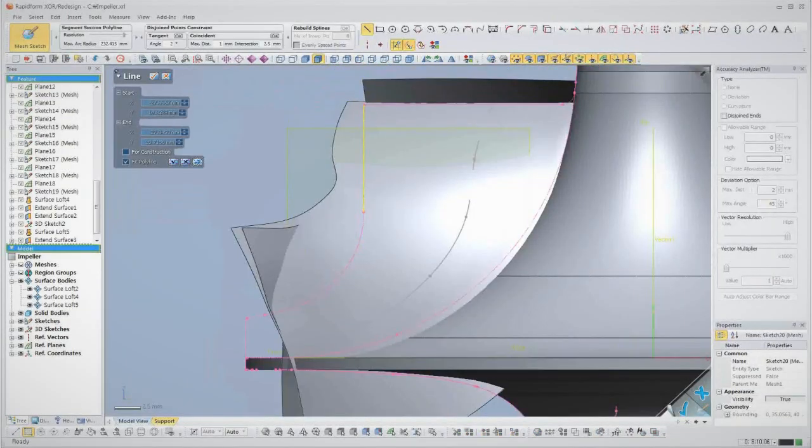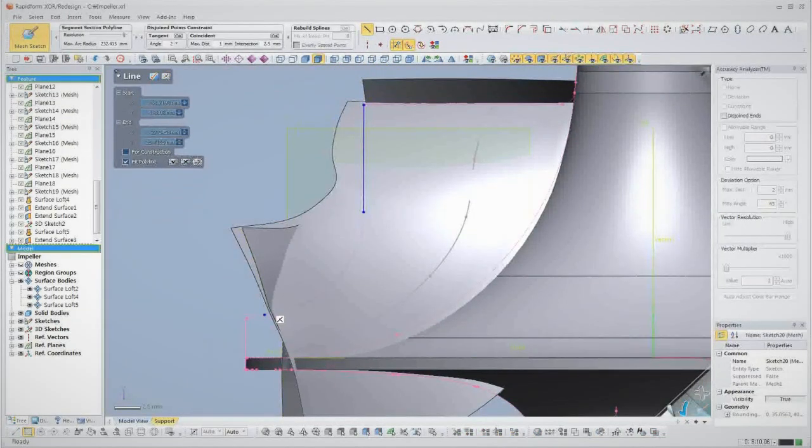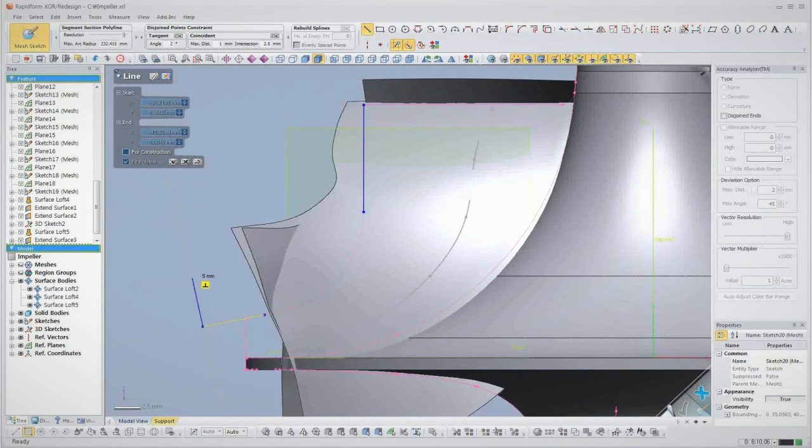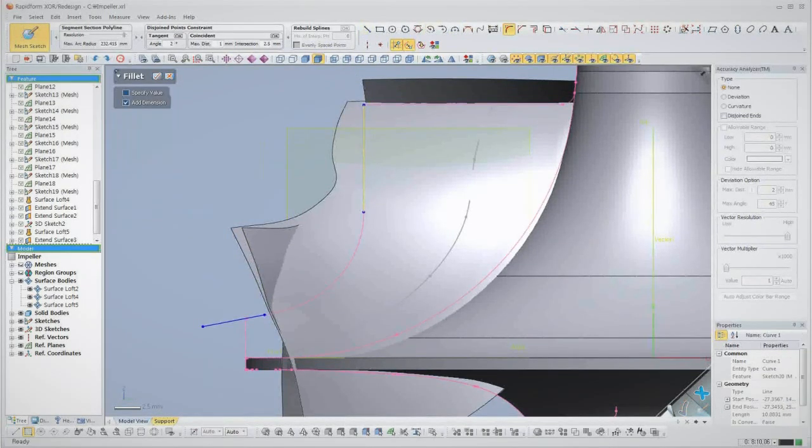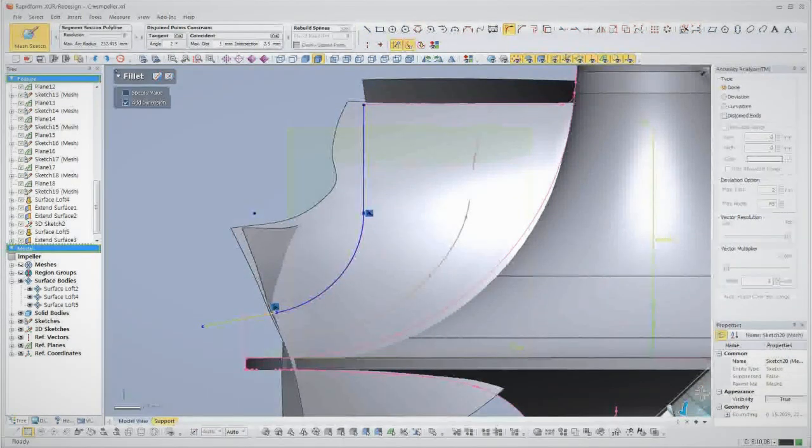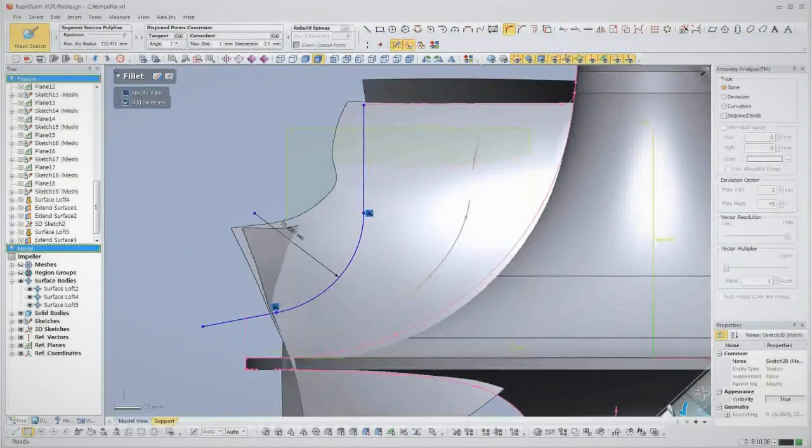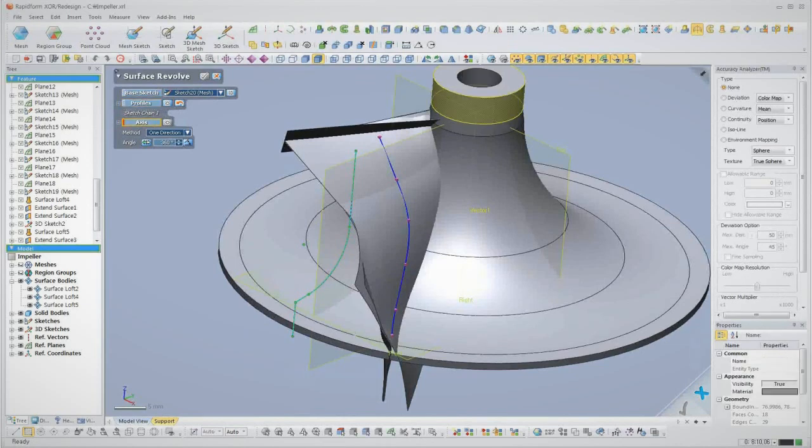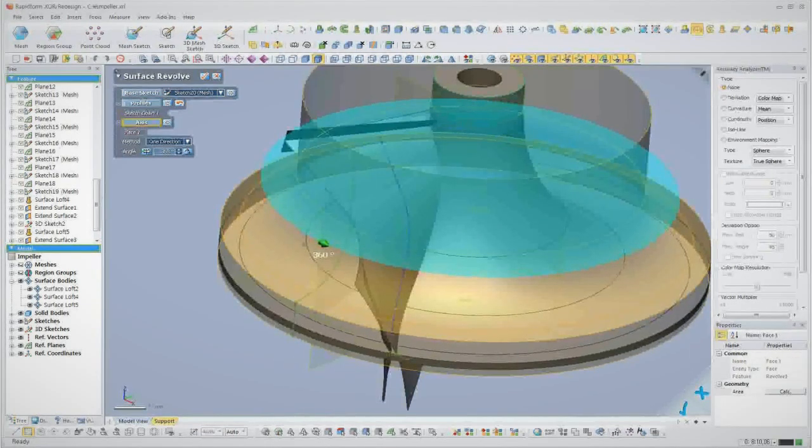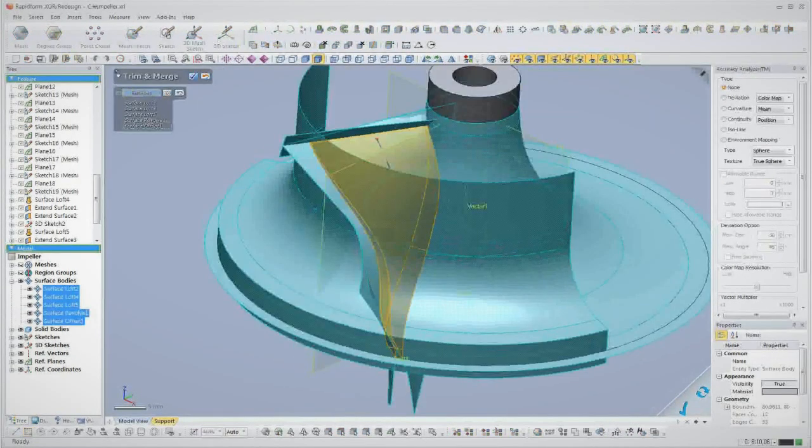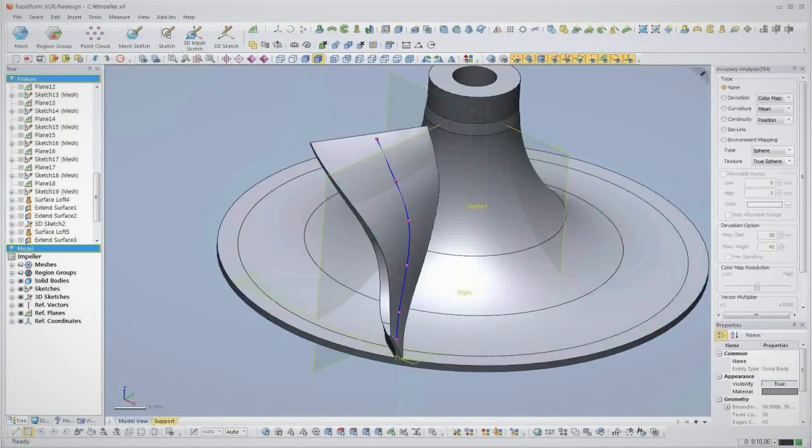Next, we need to extract the outer profile of the vanes, so we follow the same process we used to design the hub. Once we have our sketch made, we'll revolve a surface, which we'll use to trim back the vane. Notice how we have perfectly sharp edges.